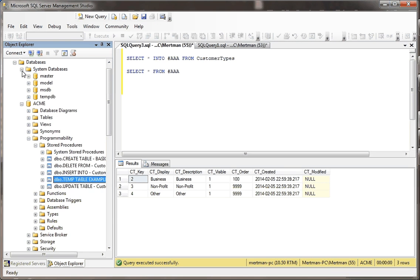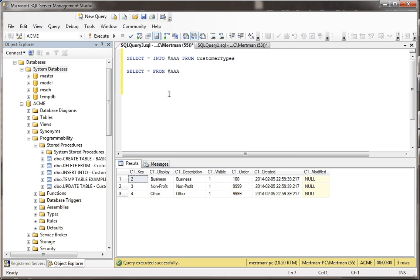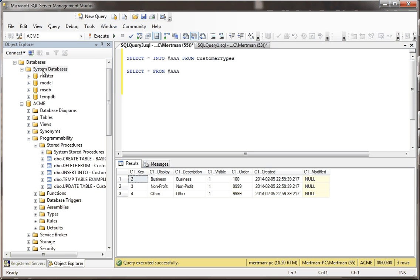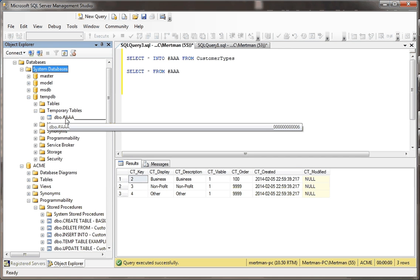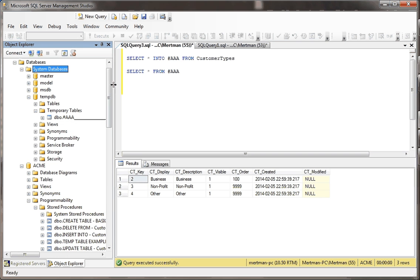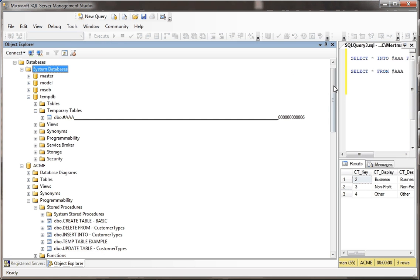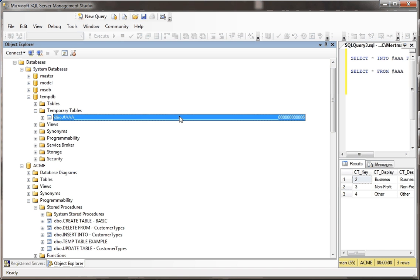We also know that in the system database, even though right now we are in the ACME database, a user database, but in the system database, in the tempdb database, under temporary tables, see here we just created a table called hash mark AAA. But as you may or may not know, SQL server does some interesting things, and it gives the temp tables a really long name.